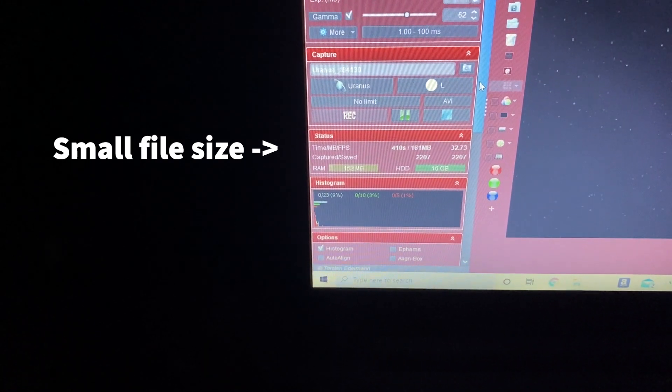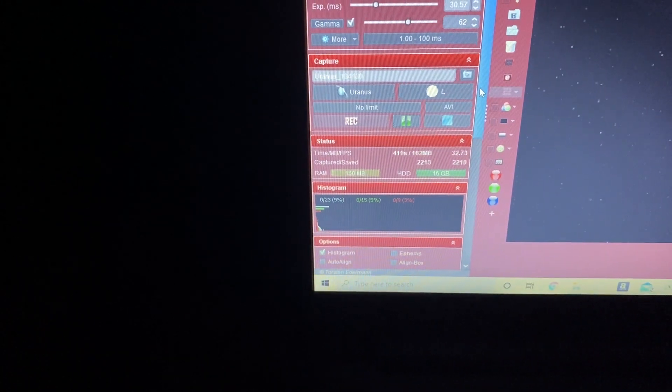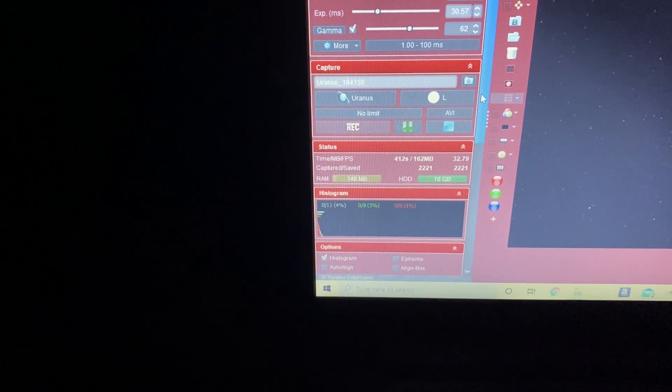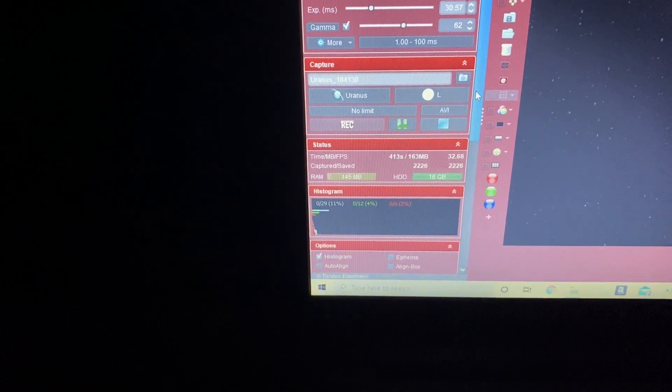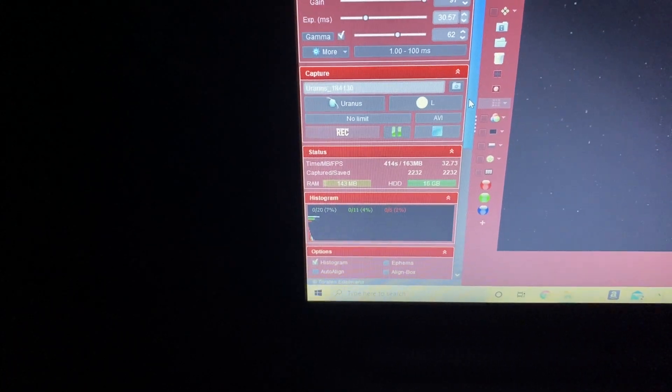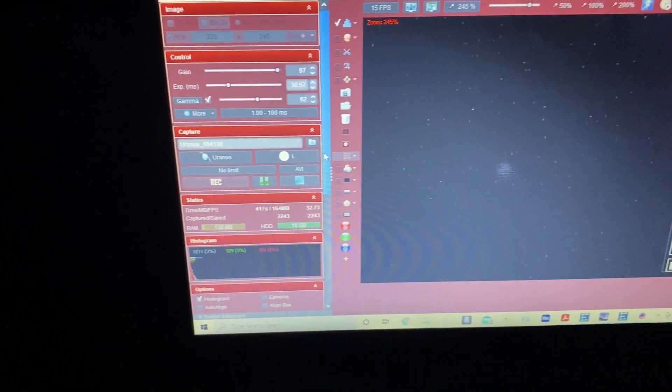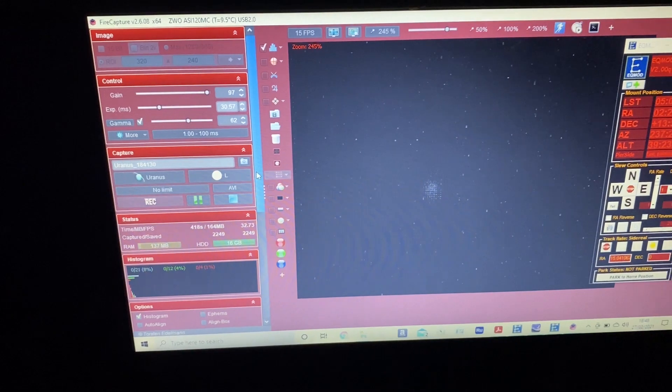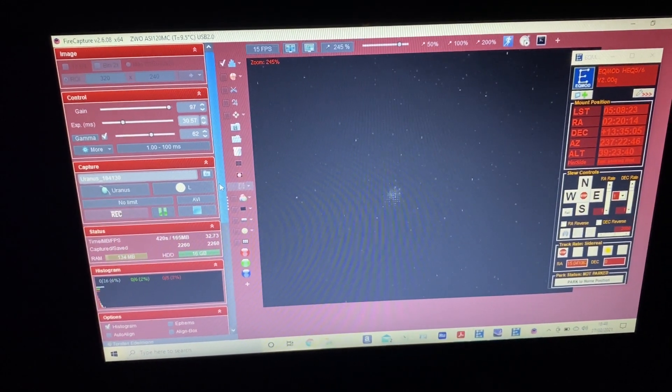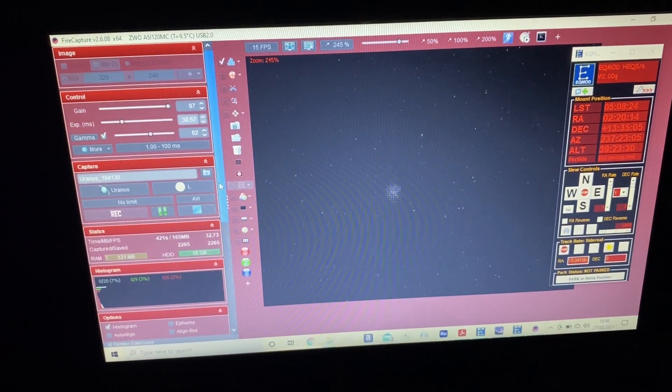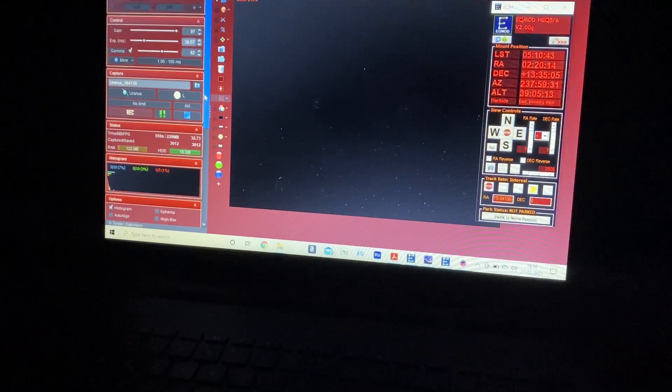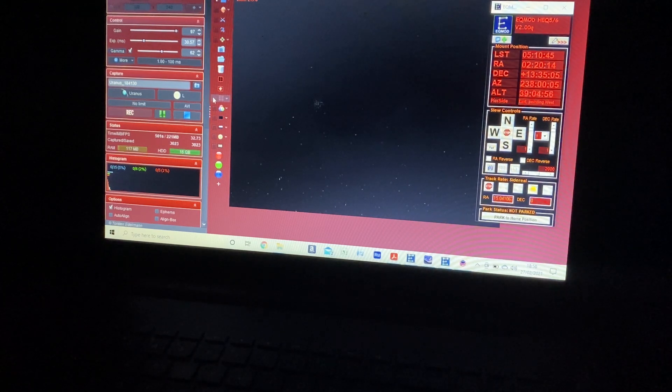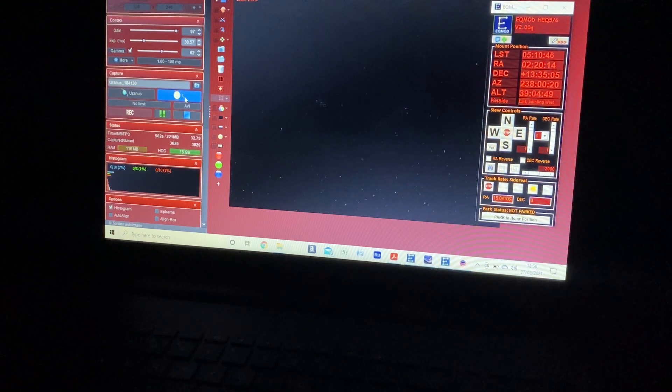But the file itself isn't going to be very big, which is always useful with imaging because you might end up with gigabytes and gigabytes of data which certainly in my case the laptop does tend to complain in the end. Okay, so that's 3000 frames. I'm going to stop the capture.